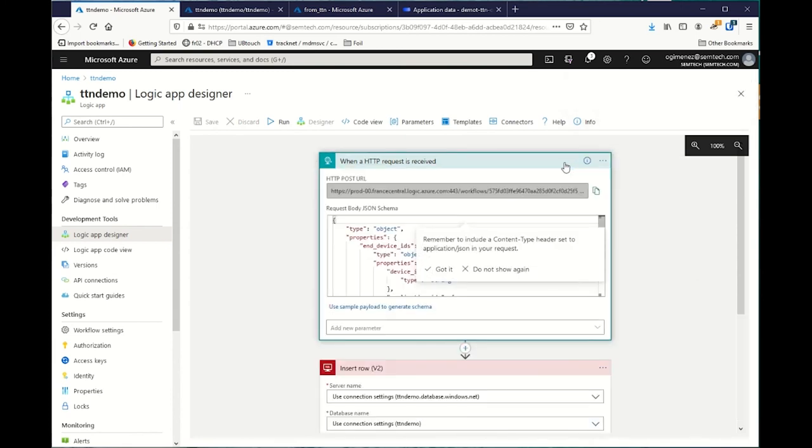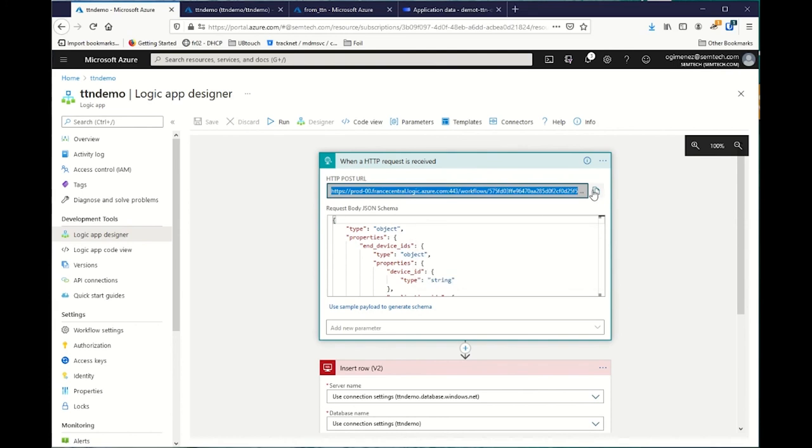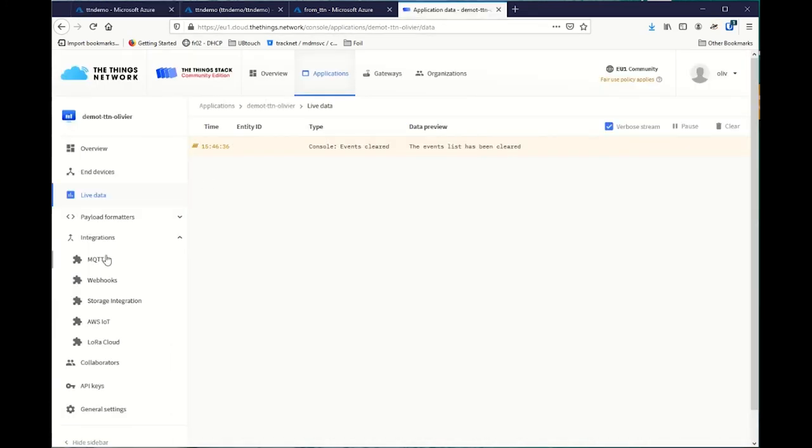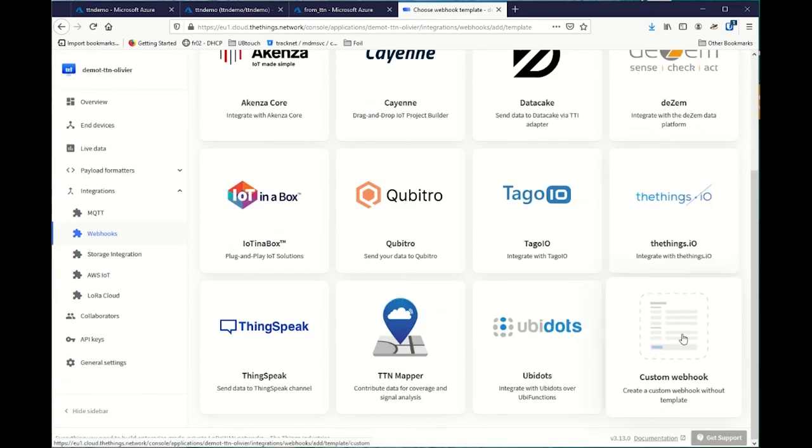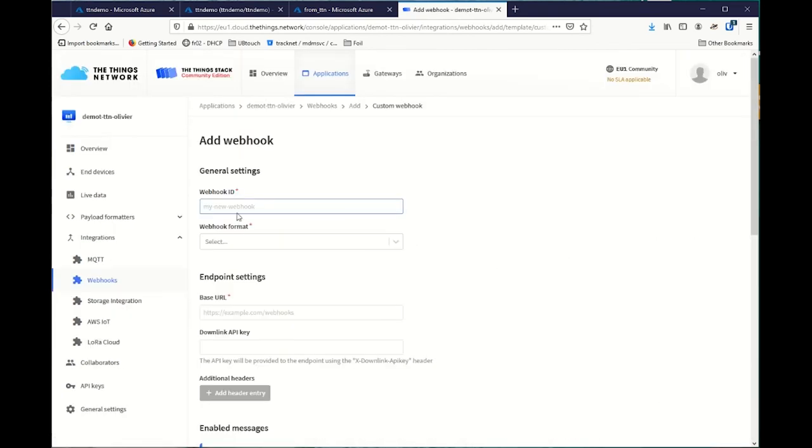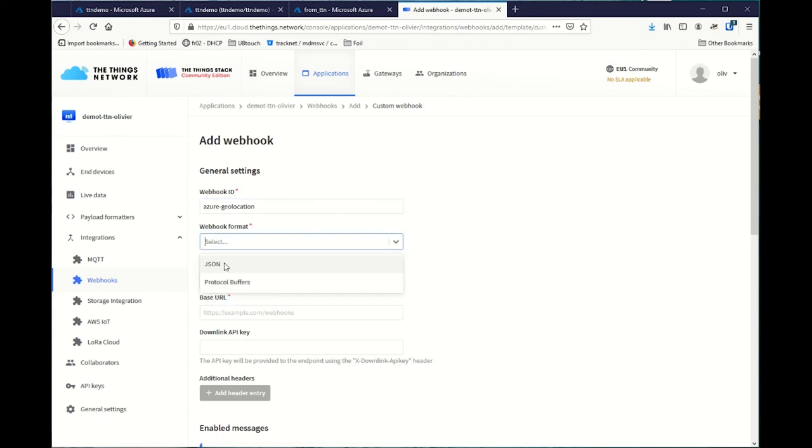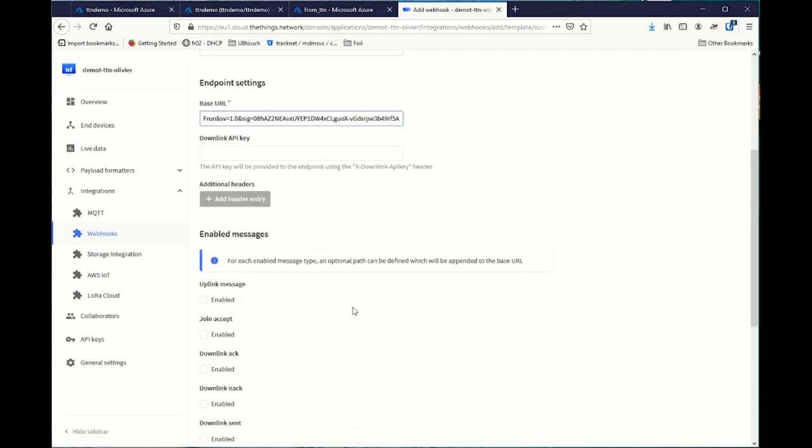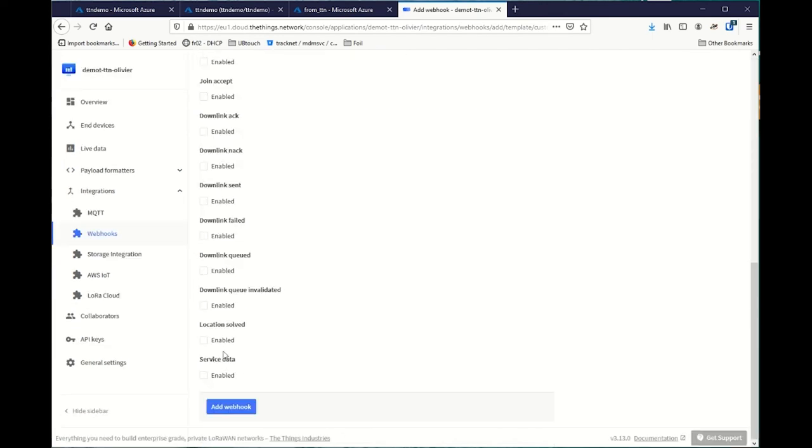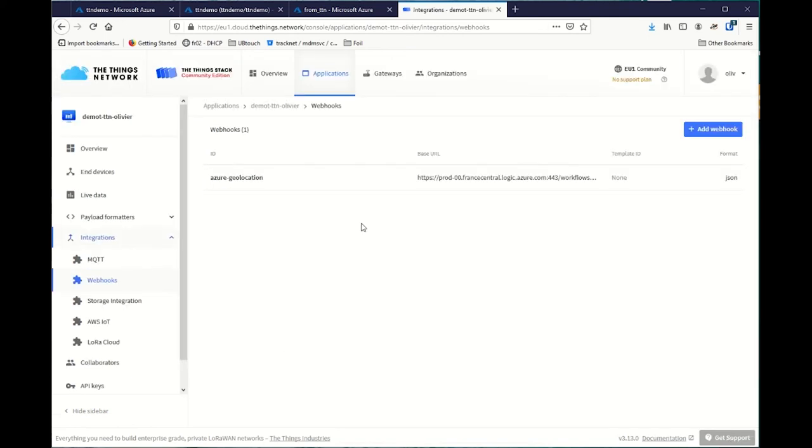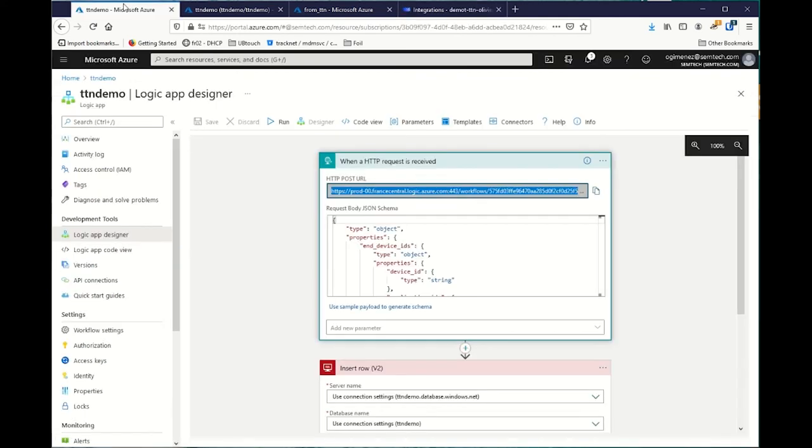Here, I will get a new URL. I can put inside TTN in Webhooks. I create a new Webhooks, a custom one. Let's call it Azure Geolocation. The format is JSON. The base URL is the one I just received. Then, I push location solved messages to Azure. This way, every time TTN is able to get a location from LoRa Cloud, it will push it to a new Logic App function.